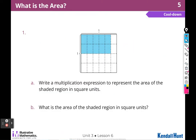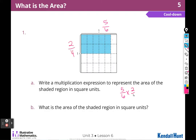Here we are at the cool down. Write a multiplication expression to represent the area of the shaded region. We can see there are 6 pieces at the top and 5 of them are shaded, so one factor is five sixths. Then I can see 2 are shaded out of 4, so the other factor is two fourths.